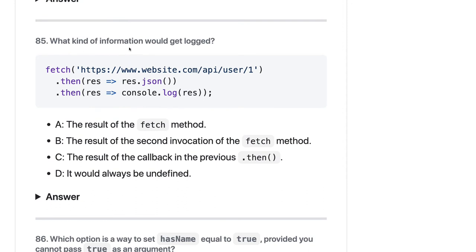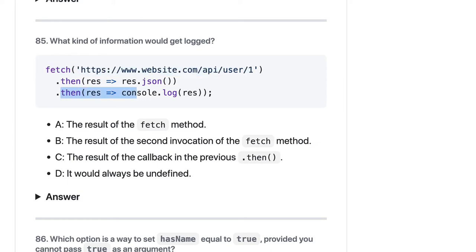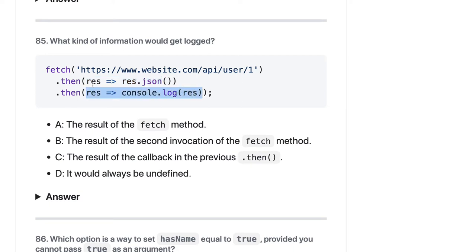Now what kind of information would be logged? This will return a Promise. We are doing .then().then(). The result of the fetch method — now the result would be a second invocation of fetch, which is the result of the callback in the previous .then(). So whatever we are getting, we are doing a .then(), and the response is whatever we receive from the previous callback. The answer should be C.